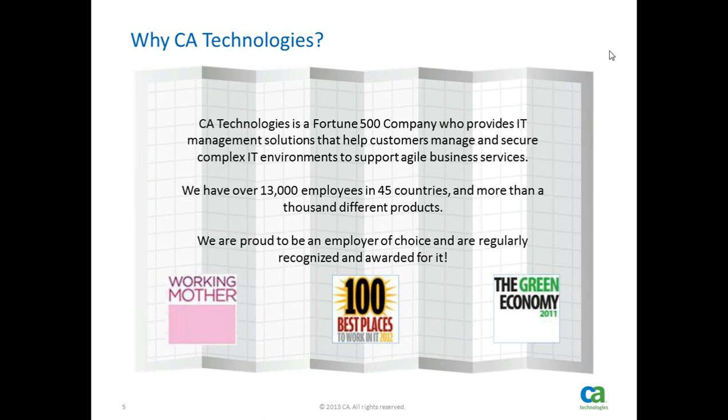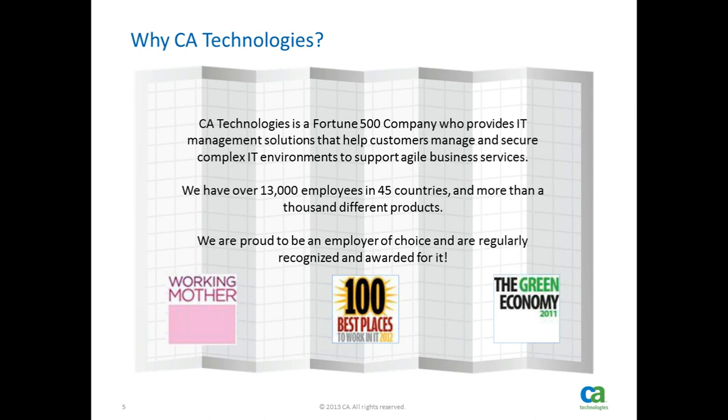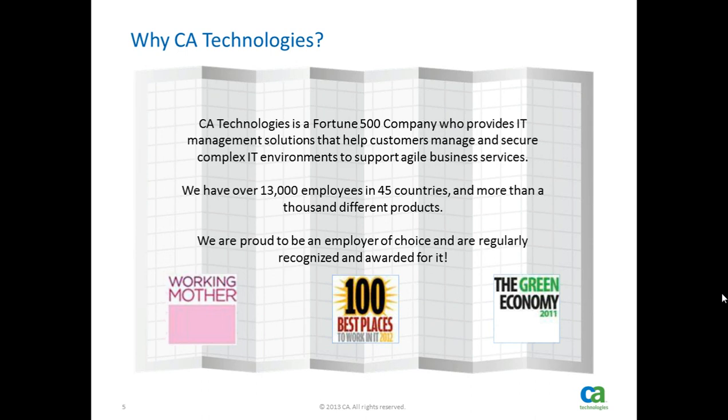CA Technologies is a Fortune 500 company that provides IT management solutions to help customers manage and secure complex IT environments. CA Technologies is not exactly a household name. Chances are you have probably heard of Oracle, SAP, IBM, some other people in our space. When I started working at CA, I had actually not heard of us until I responded to a job posting, but I'm very happy that I did. We have over 13,000 employees in 45 countries and more than 1,000 different products.